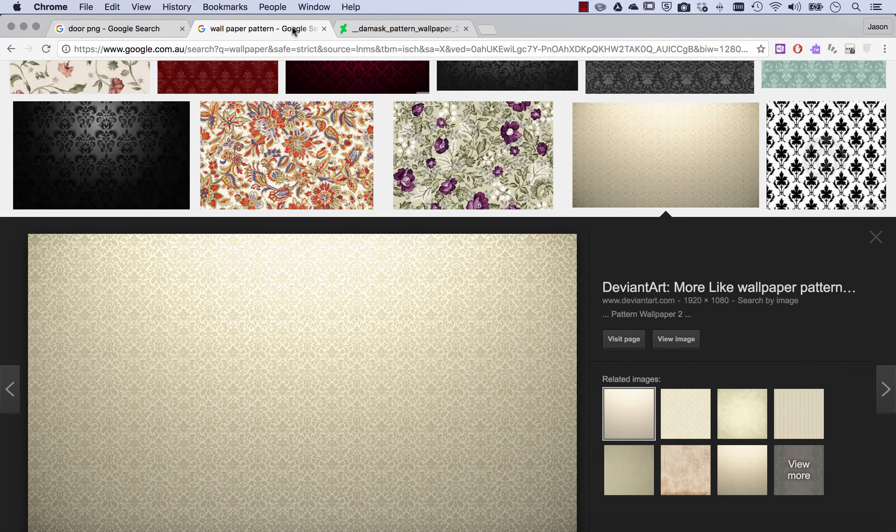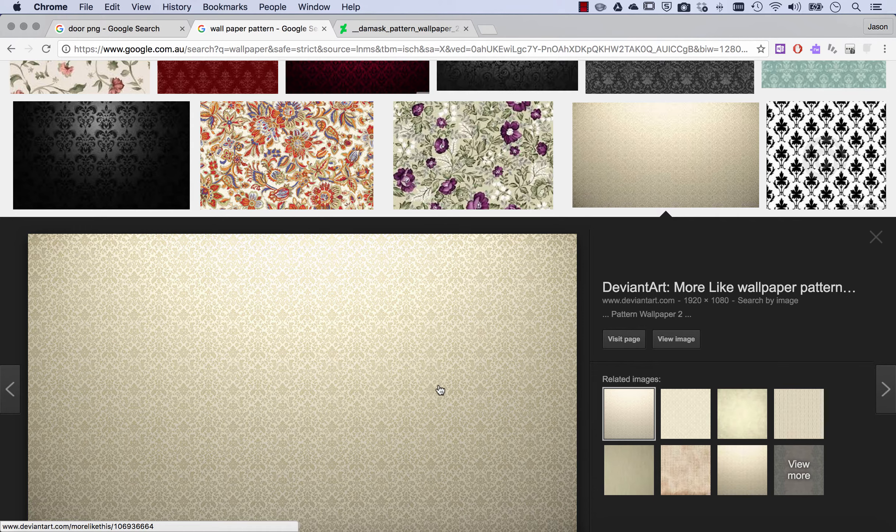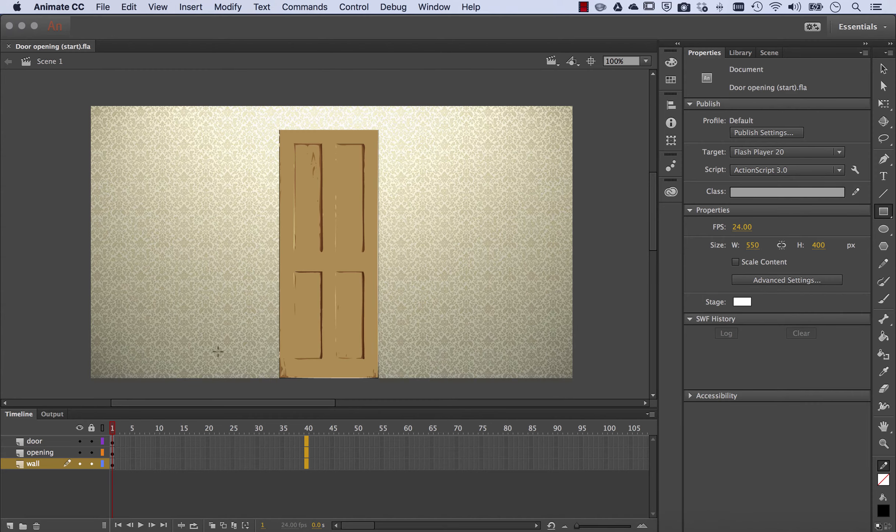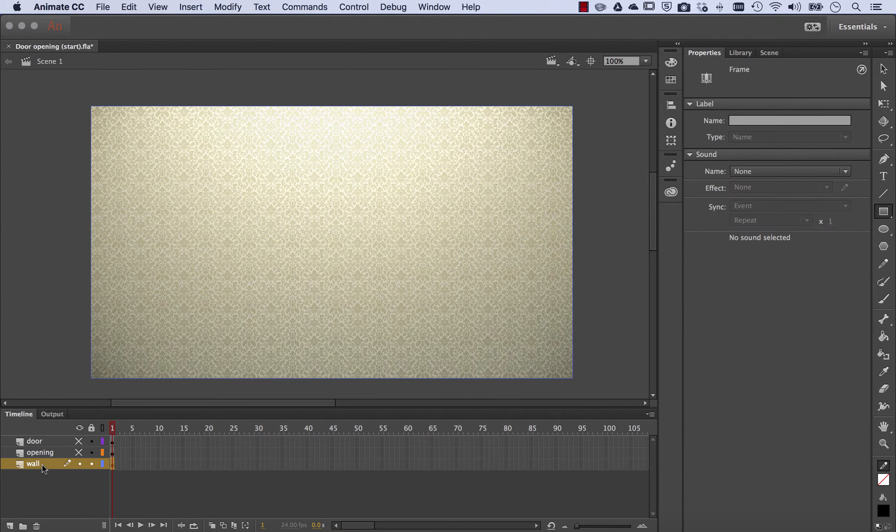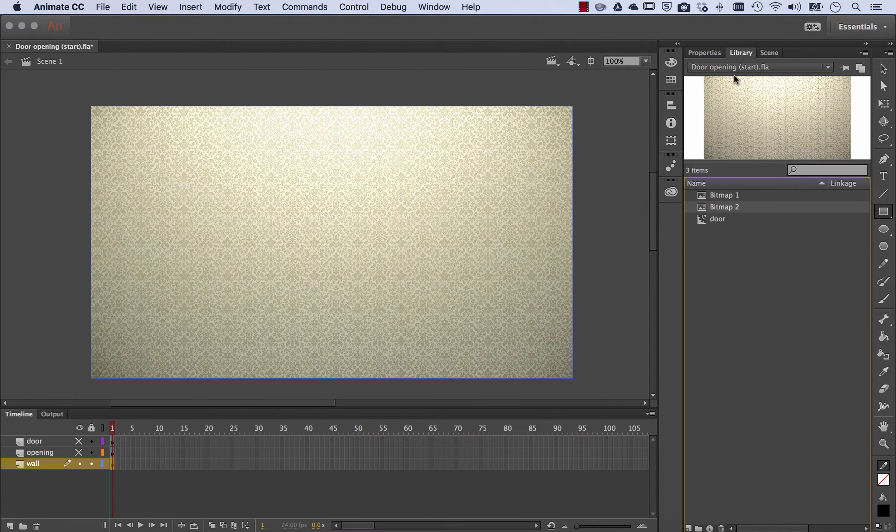And I've also chosen a generic wallpaper pattern. So having brought them into Animate, you can see here that if I turn some layers off, there's my wall that's just been brought in. You can see there it is in the library as a bitmap.